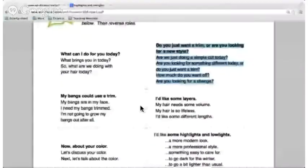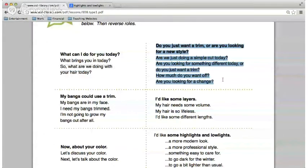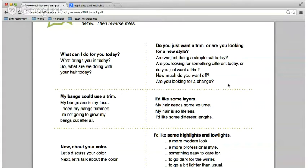Laslo, please read these questions: 'Do you just want a trim or are you looking for a new style? Are we just doing a simple cut today? Are you looking for something different today, or do you just want a trim? How much do you want off? Are you looking for a change?' Very good. A simple cut or just a trim — those are synonymous, they mean the same thing.